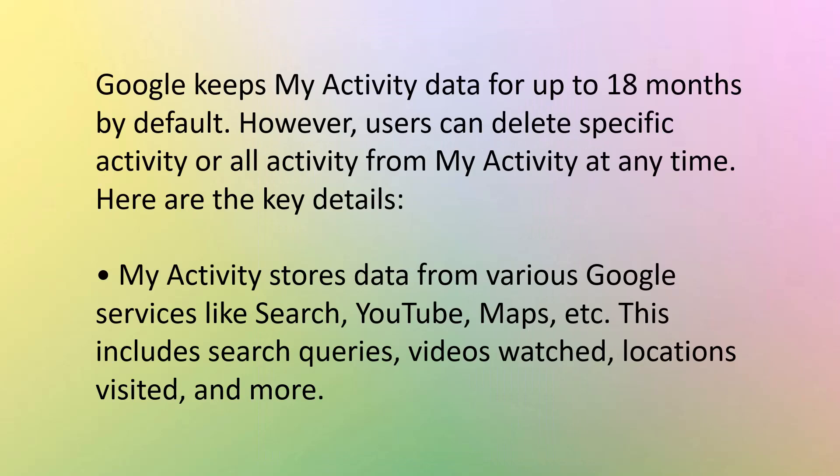Some final words about the My Activity and the timeline. Google keeps My Activity data for up to 18 months by default. However, users can delete specific activity or all activity from My Activity at any time. And here are the key details. My Activity stores data from various Google services like Search, YouTube, Maps, and so on. This includes search queries, videos watched, locations visited, and more.